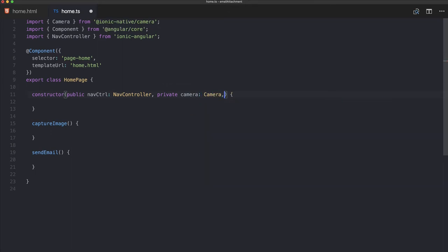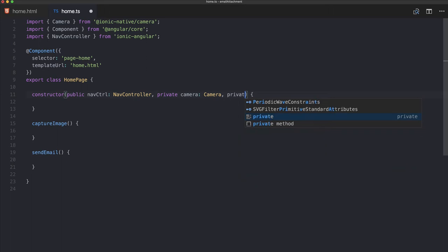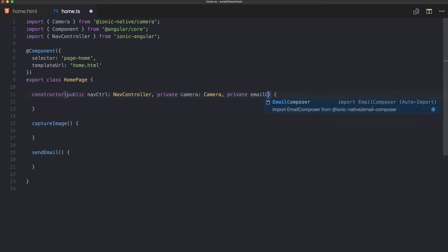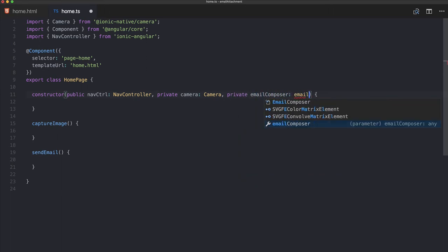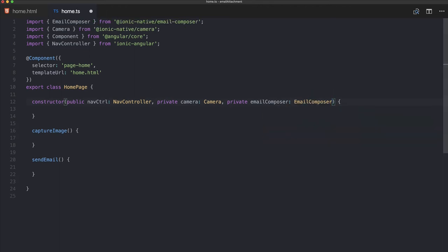So we need to import the camera because of course we need it, and we also need the email composer.